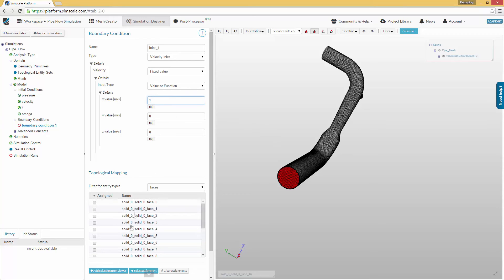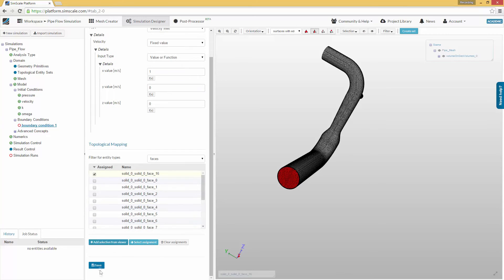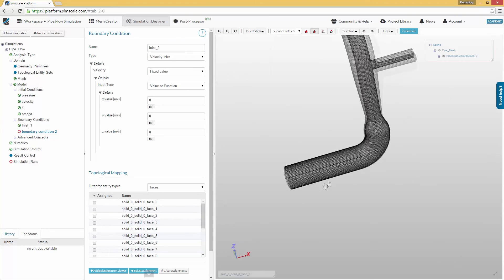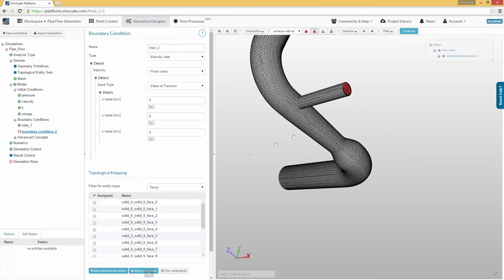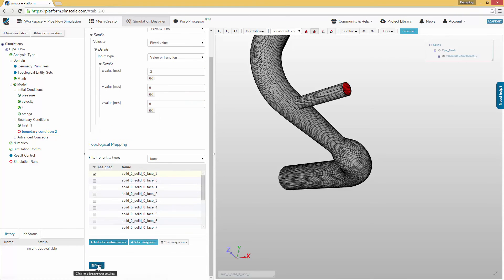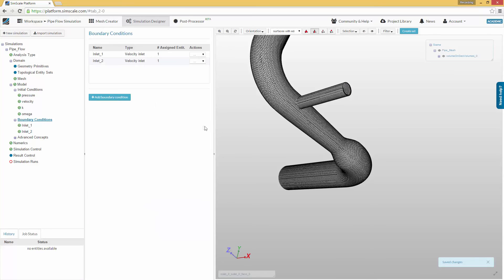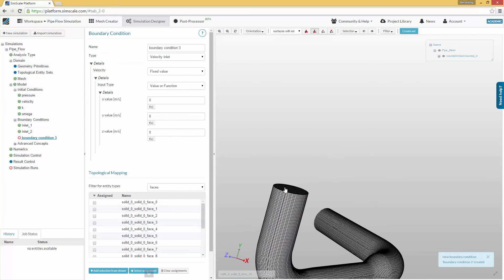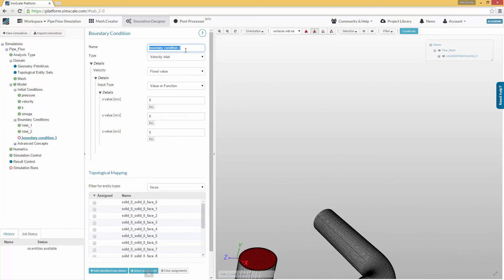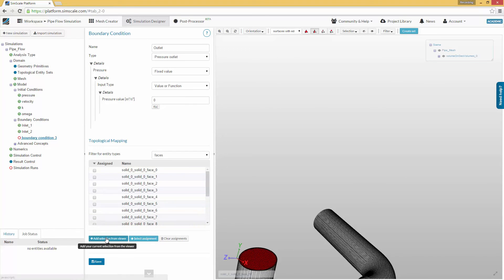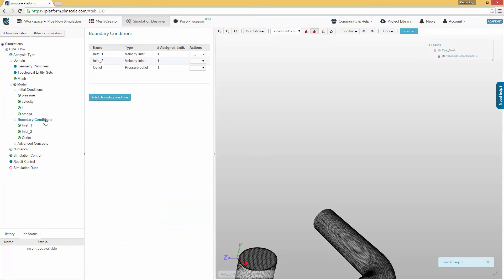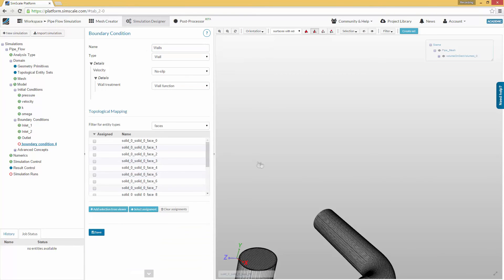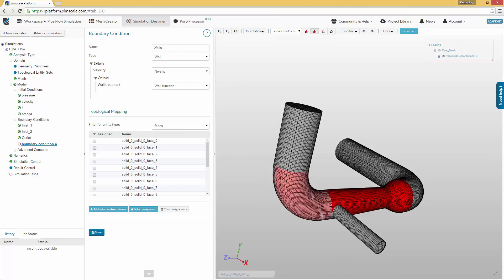A second velocity inlet boundary condition will be assigned to the small inlet face with a velocity of negative 3 meters per second in the x direction. To specify the flow outlet, we will apply the pressure outlet boundary condition. We also have to define the remaining surfaces by choosing the wall boundary condition with default values.